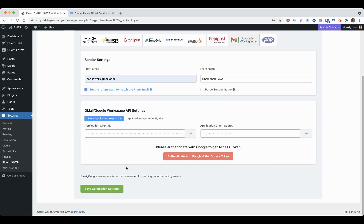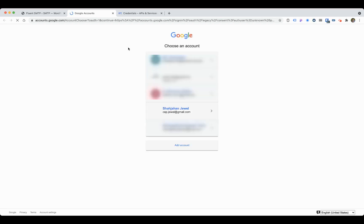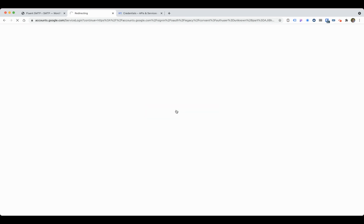Once you give this information, click on Authenticate with Google and get access token. It will redirect to Google and you have to select your email address. For me, this is my email address. Click on that.